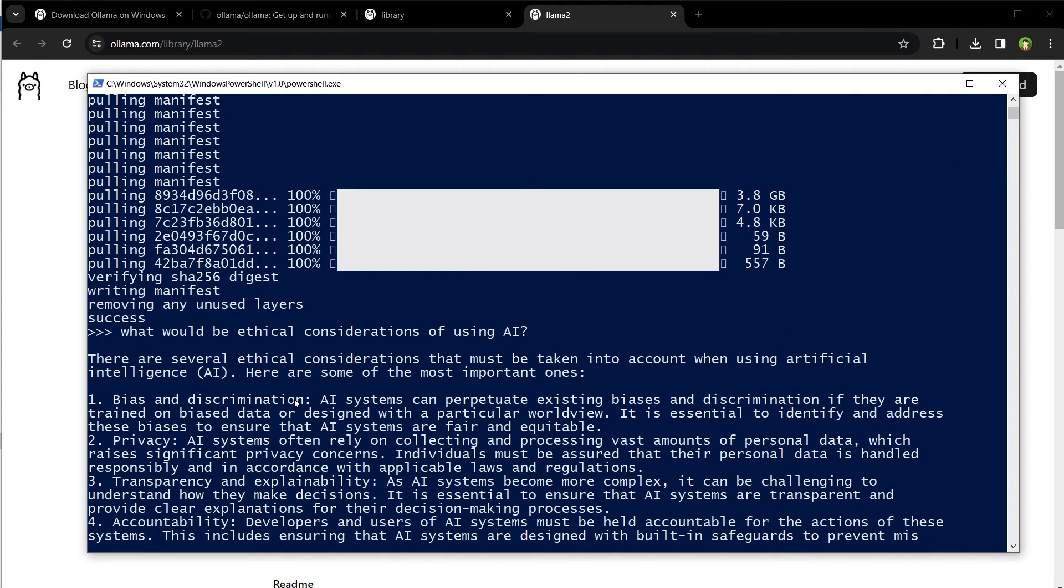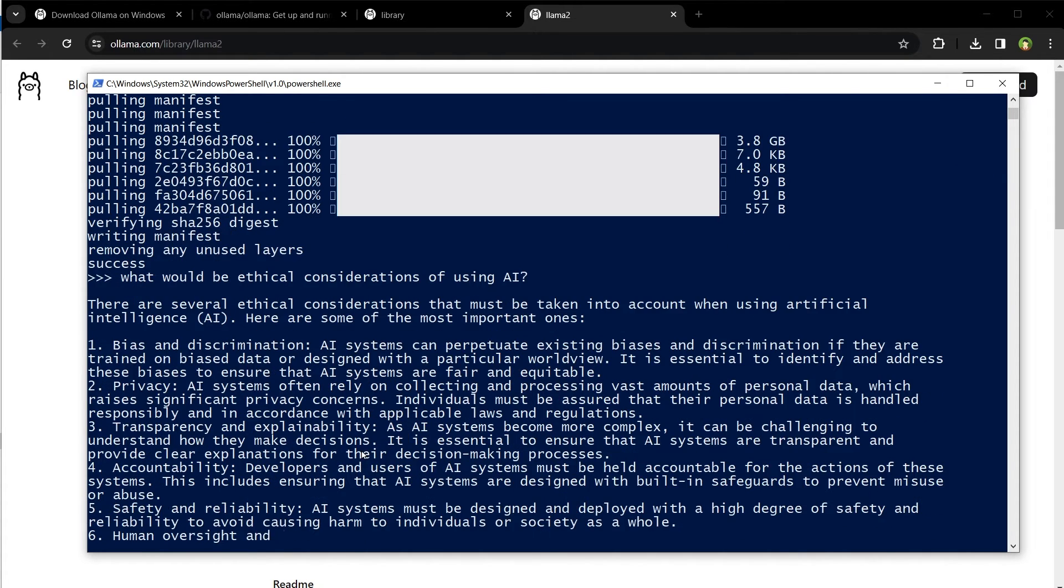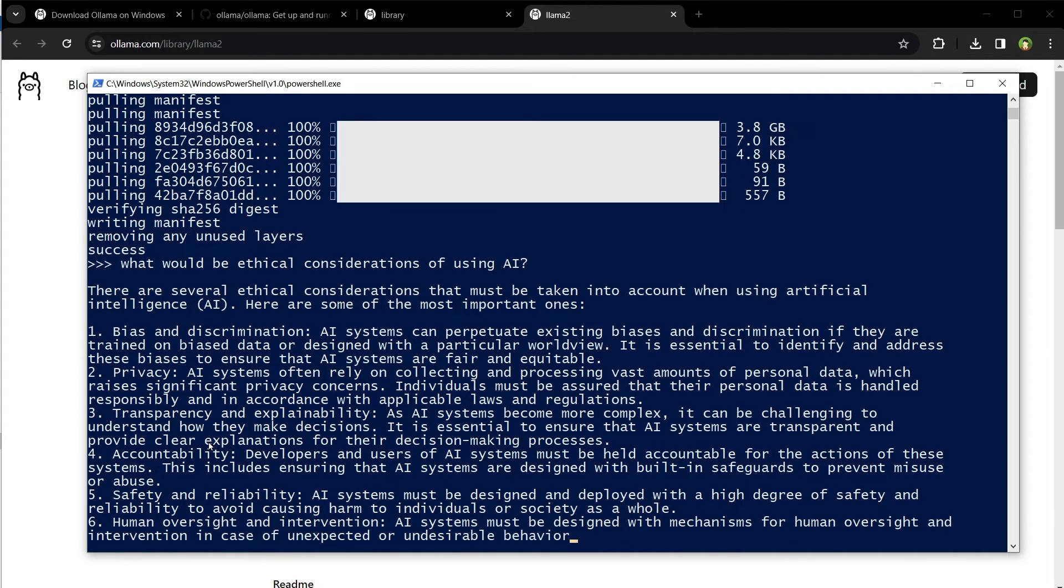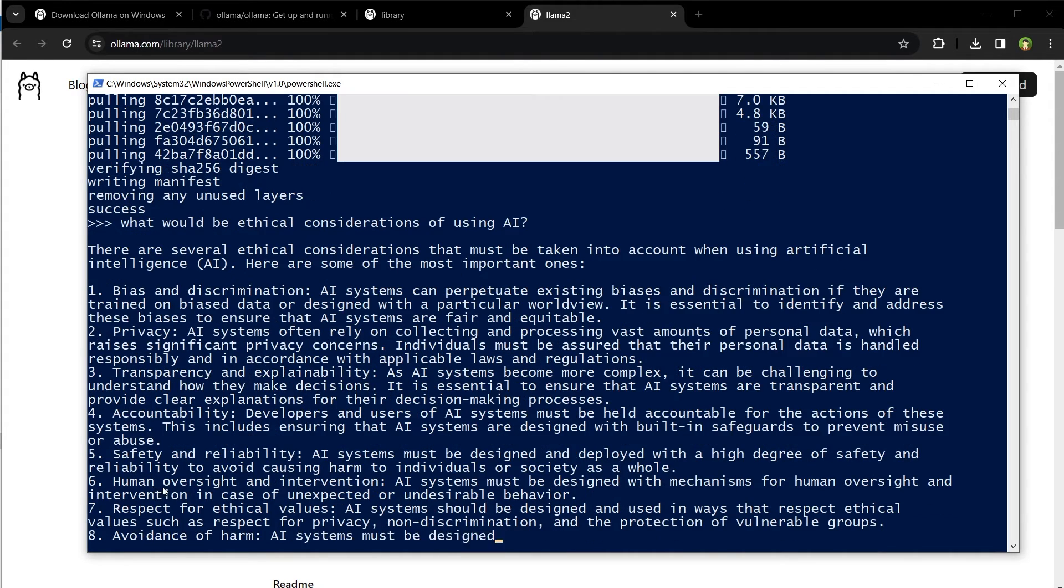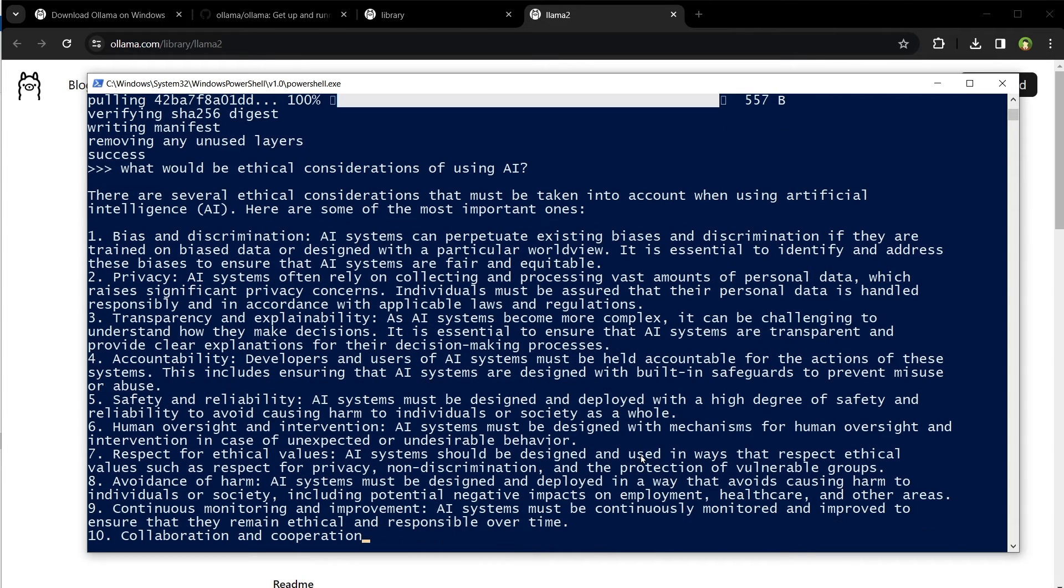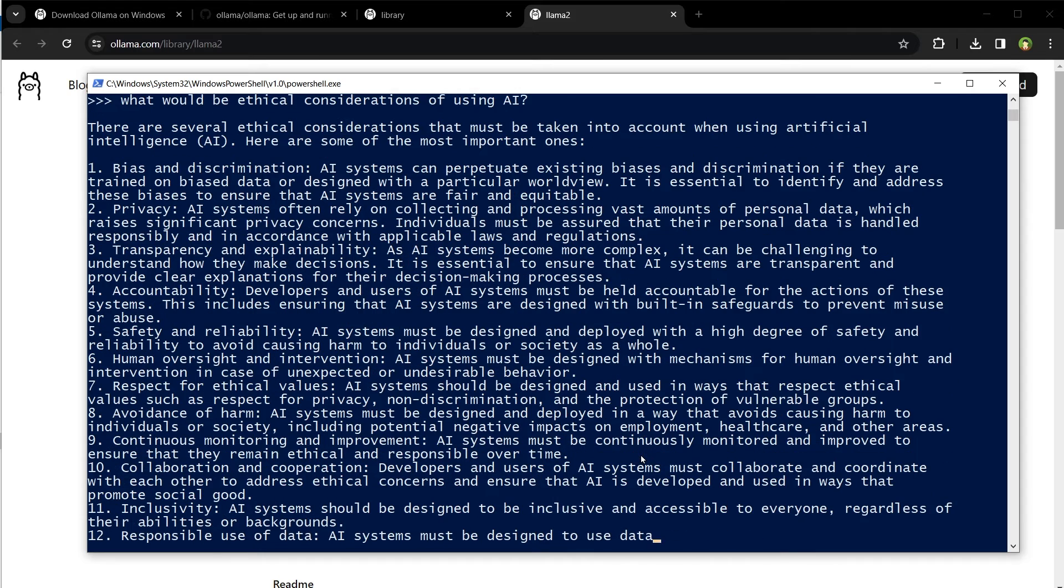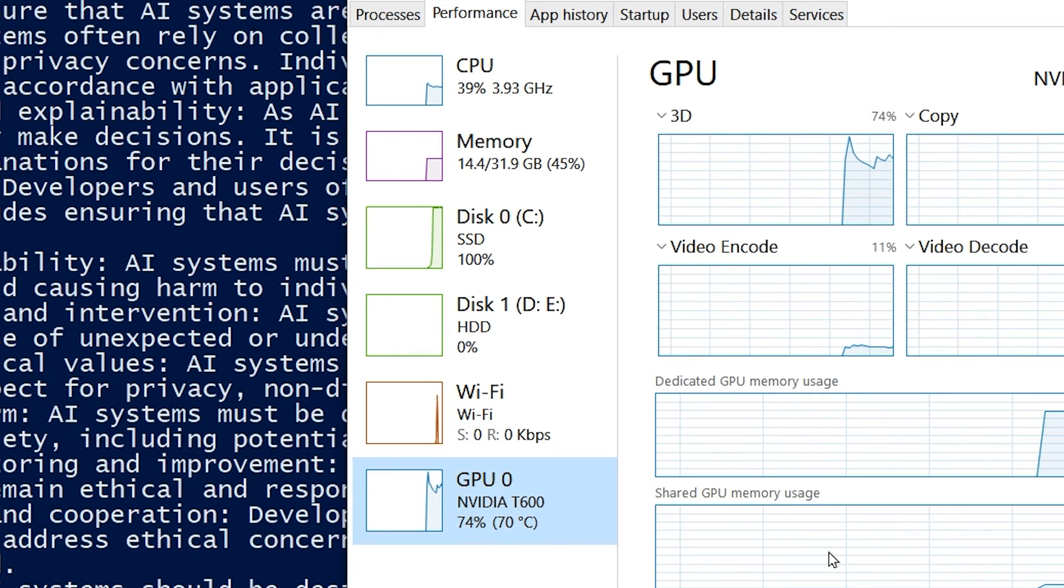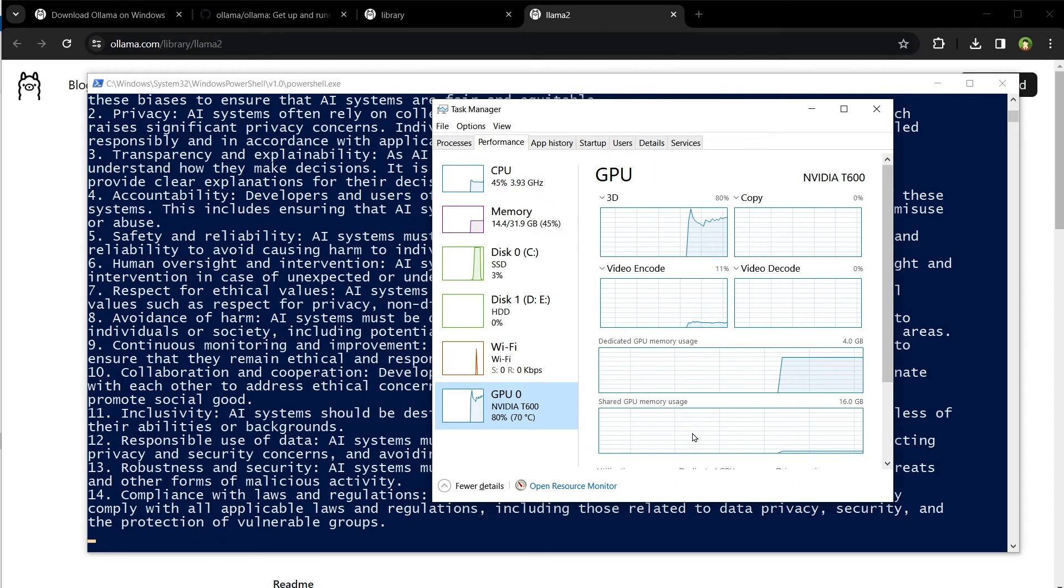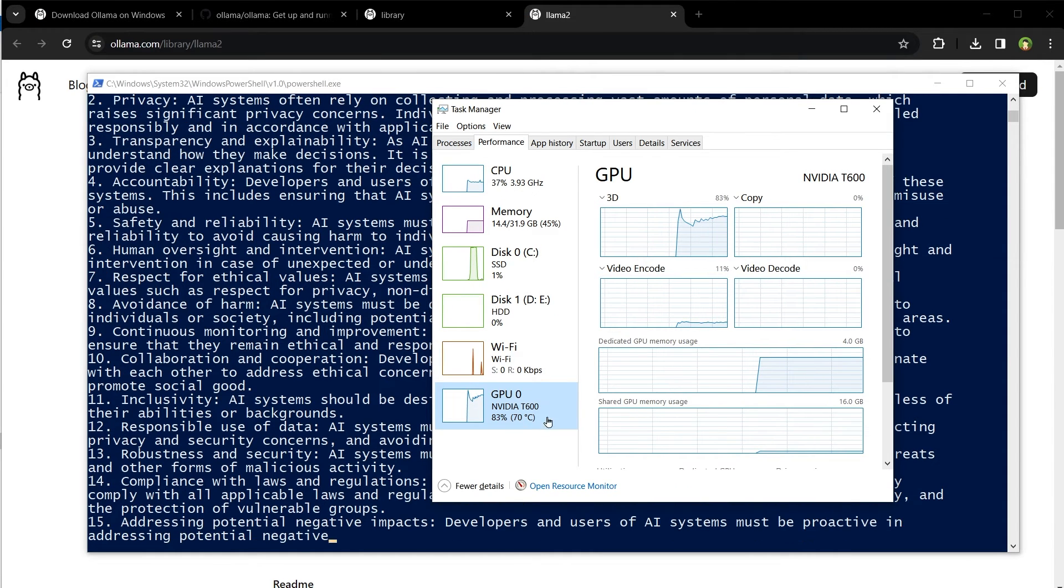Bias and discrimination, privacy, transparency and explainability, accountability, safety and reliability, human oversight intervention, respect for ethical values. It's quite a big answer. It's still going. The speed is fine, I guess. GPU has been used - 74%, 80%, 84% GPU usage.